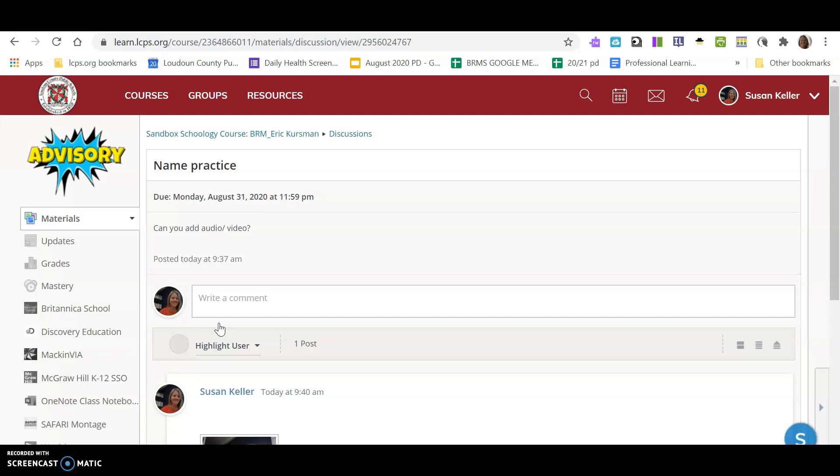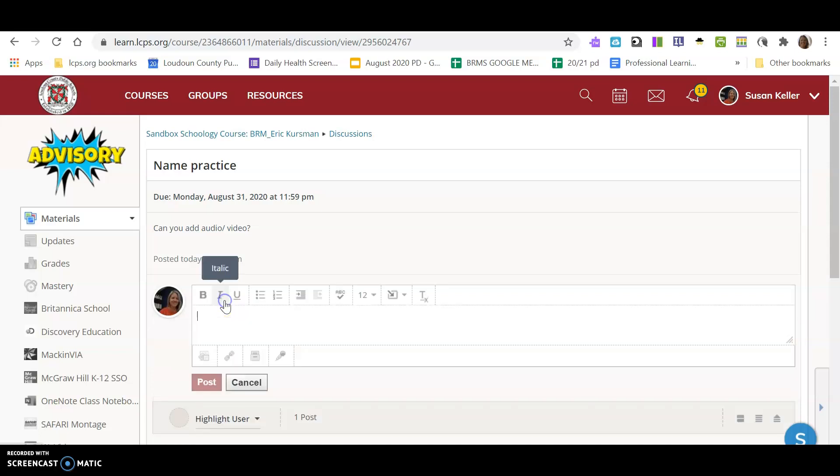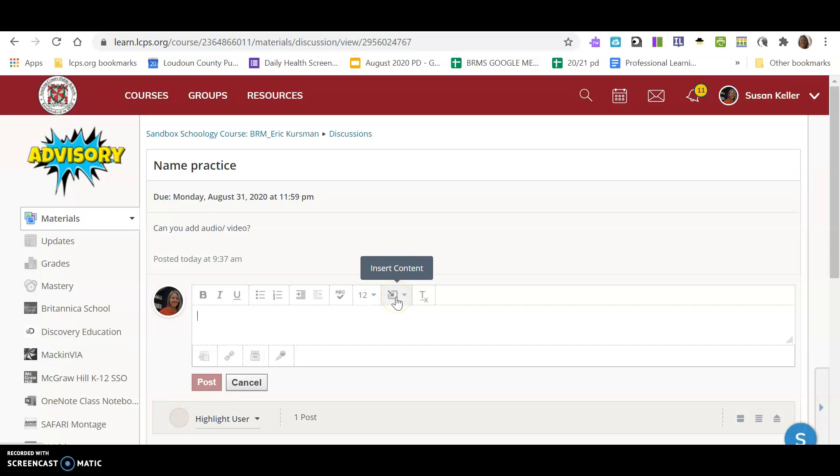I want to hear you say your first and last name, and I also want to know if you go by any nicknames. When I click on comment, I can certainly type. I could include content—that means a picture. I could add a picture.